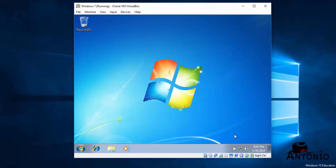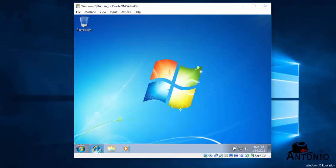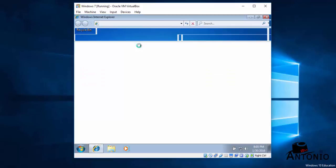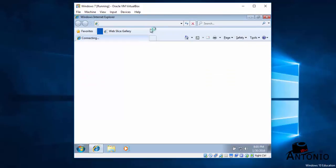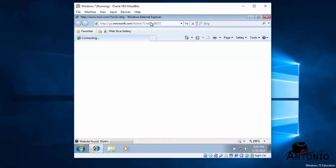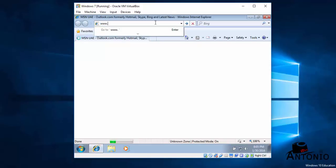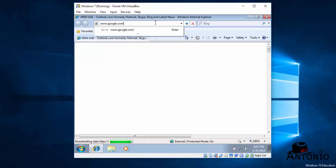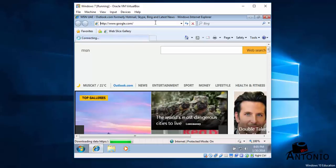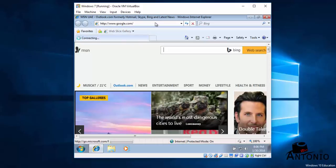And I think we have also an internet connection because, as you can see here, I have internet access. Let's see, let's have a look if I can access the internet. Google.com. Enter. Wow, this is cool.